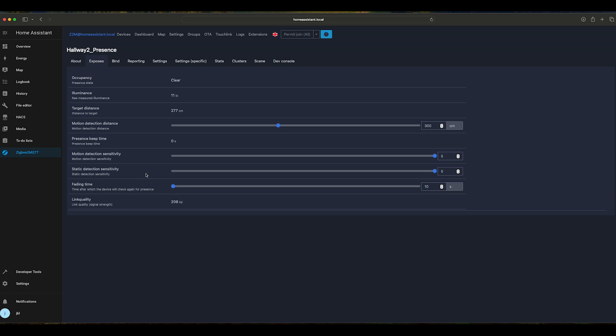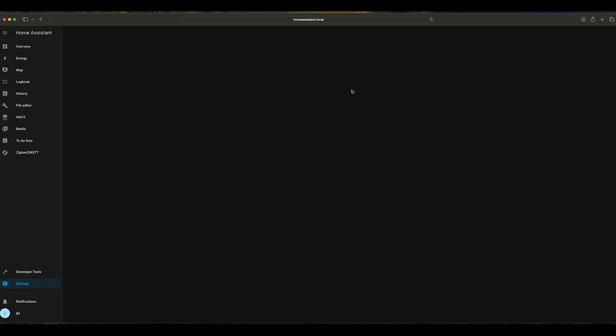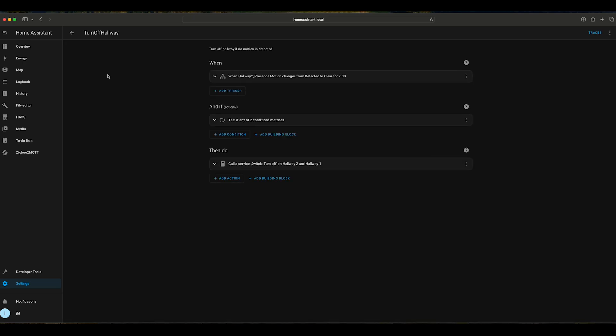Now let's make use of this device. In order to do that, we're going to go to Settings, Automations and Scenes, and I have already created an automation to turn off the hallway lights. Let's click on it.